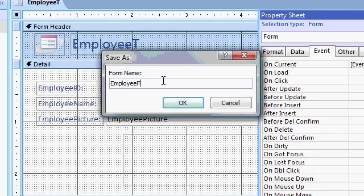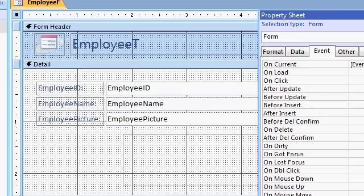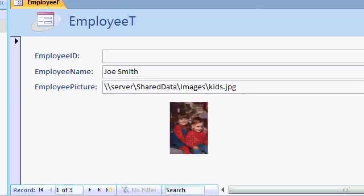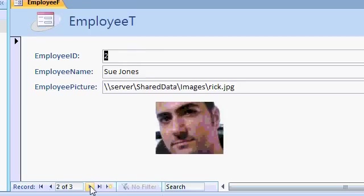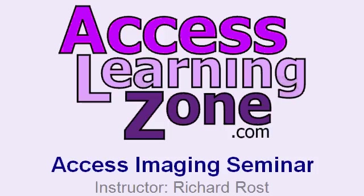Save this as employee F. It's my employee form. And let's see if it works. Let's go back to form view. Oh, there it is. And I'll move to the next record right down here. Click. There's me. Click. Click. There's a softball. And you can see how with one line of visual basic code, we can store all of our images in a folder either on our computer or on a network server and have them loaded in at runtime instead of saving all that extra stuff in our database.